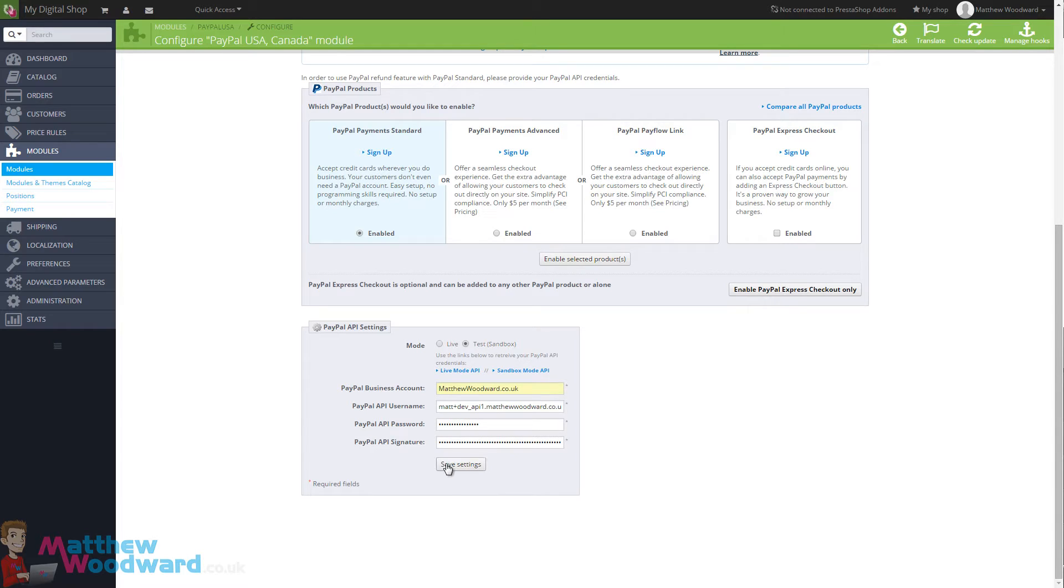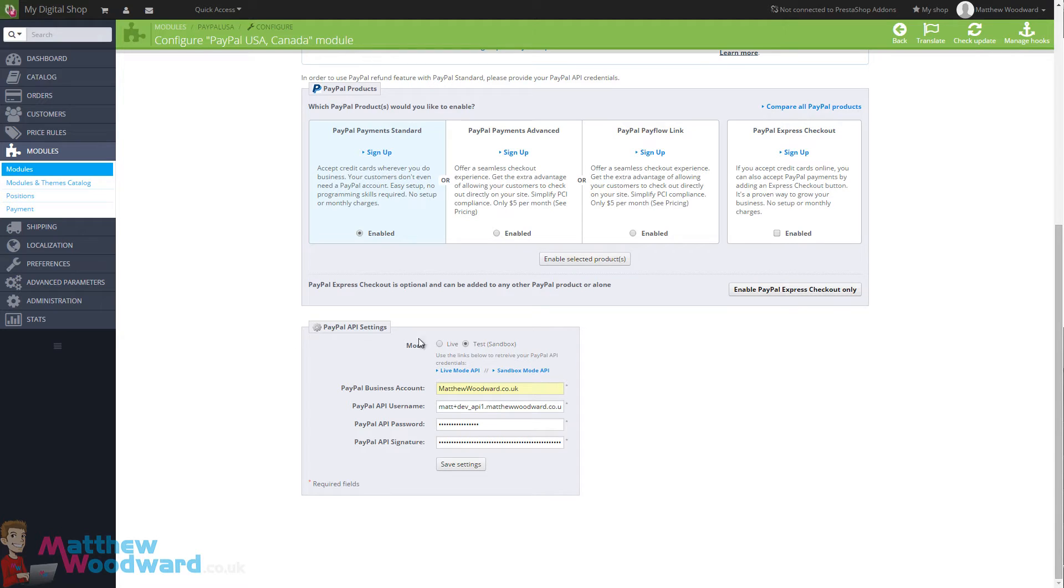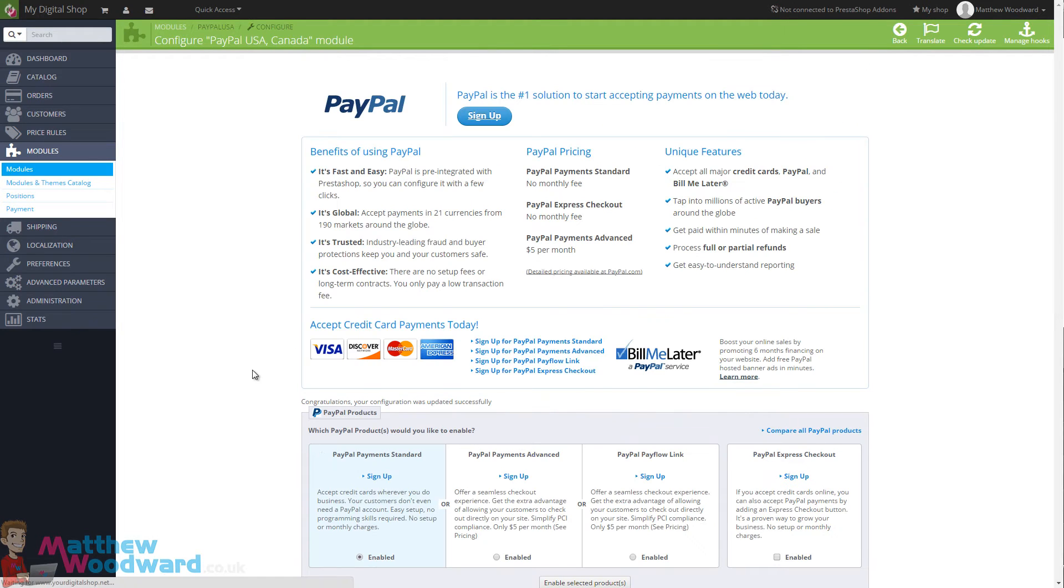Once you have done that, just click on save settings and that will update the PayPal module with your test API information.